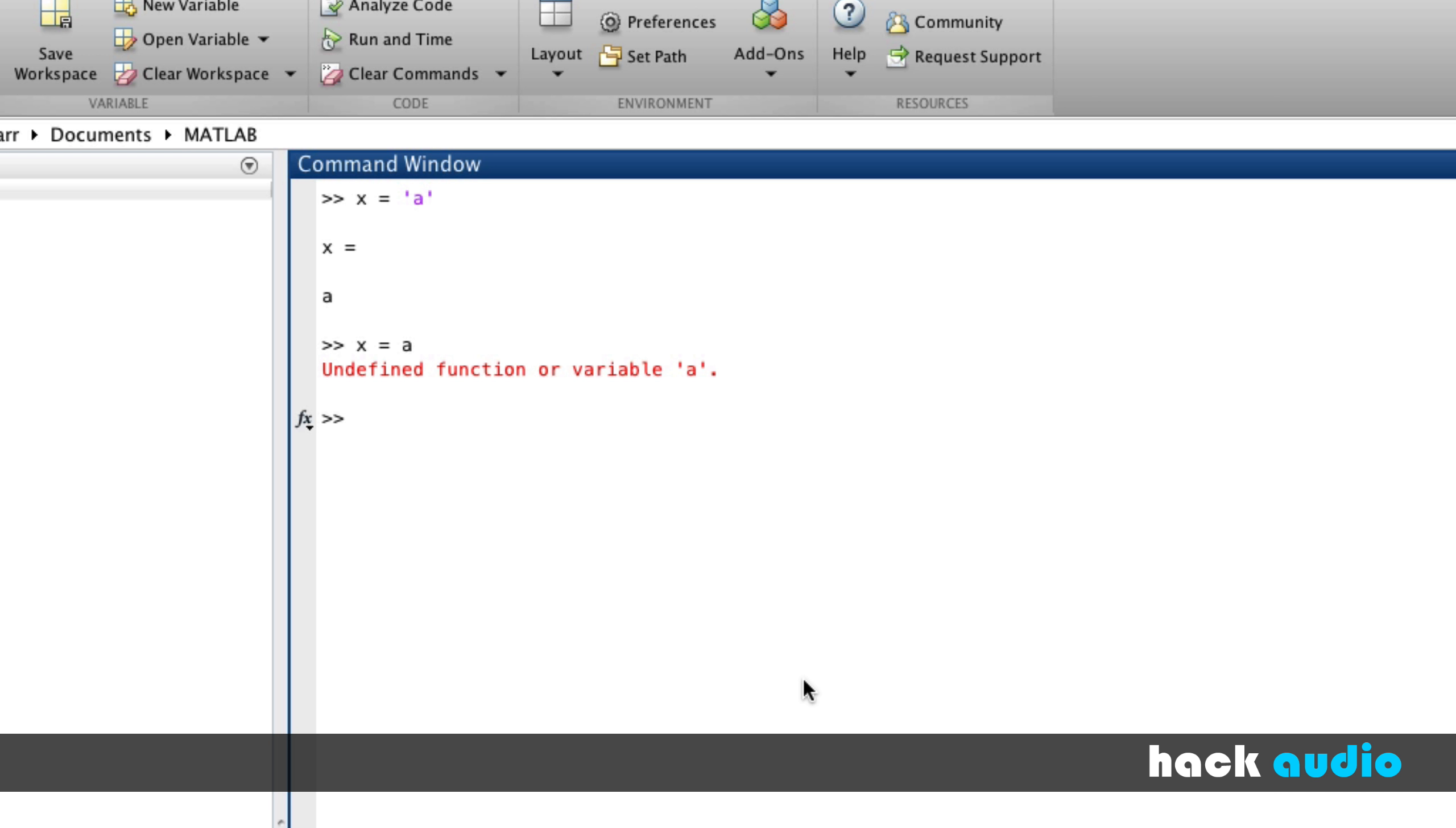Let's look at another example here where we create a variable y. In this case, rather than using an individual character, we're going to put together a combination of characters to form a string. So how about a, b, and c. Three individual characters, all within these single quotations, and assign that to y. Now we've got a string of text characters.